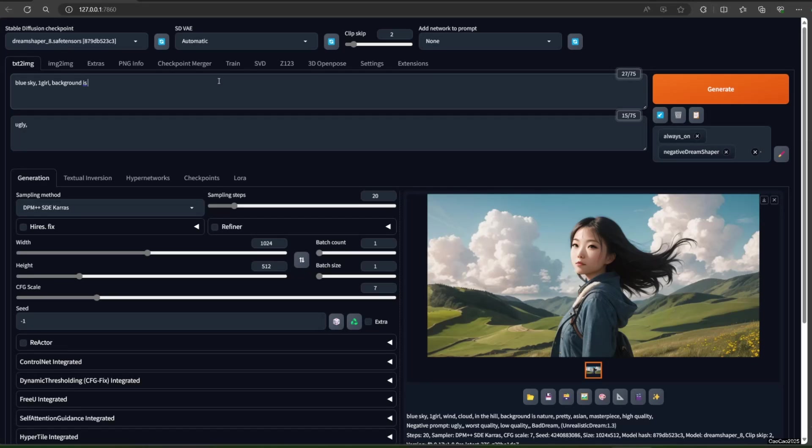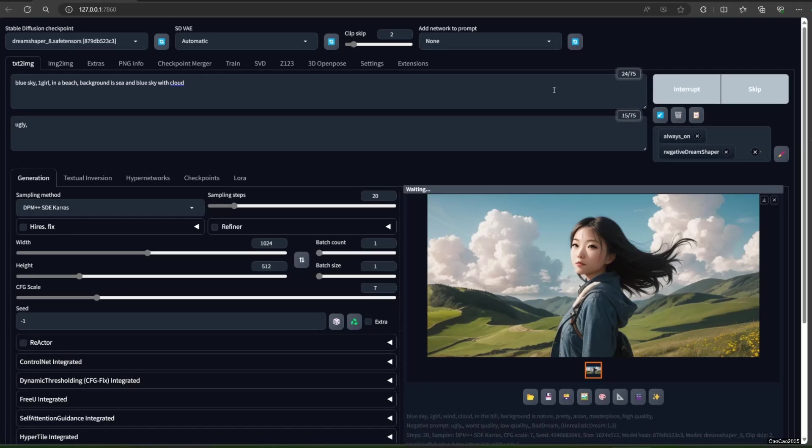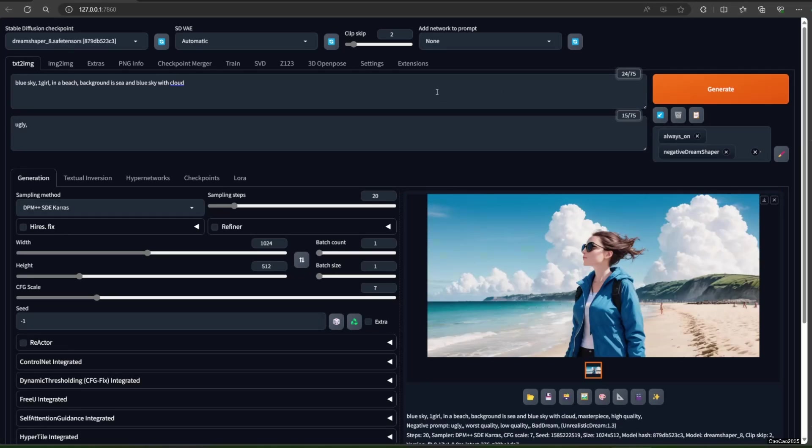In this example, I will generate a new image using Forge. After that, you could just send that image to SVD.